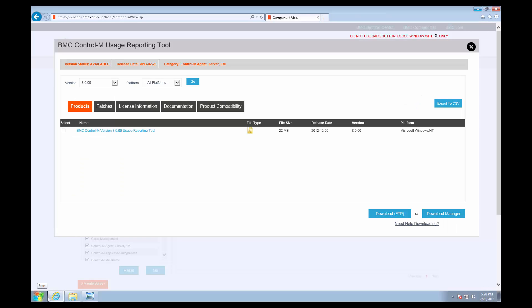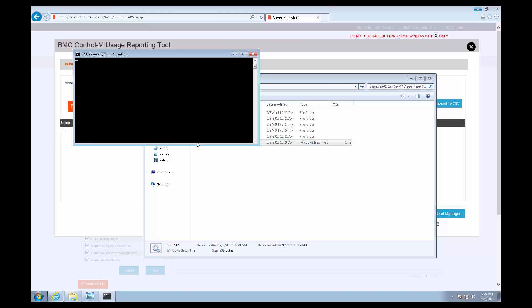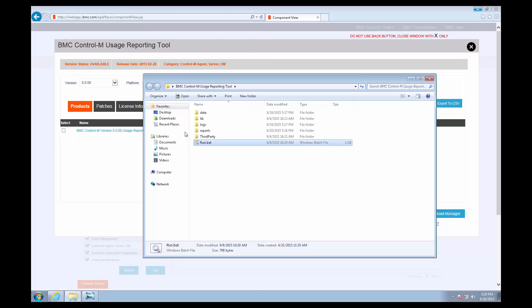This tool does require Java version 1.7, so make sure that you have that. Once we've downloaded and extracted it, we can run the run.bat file.